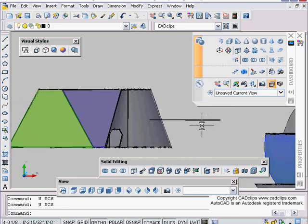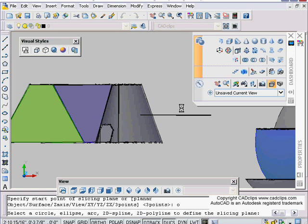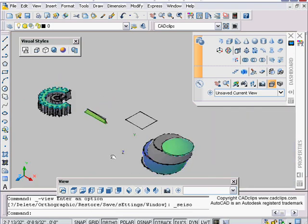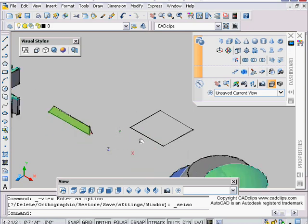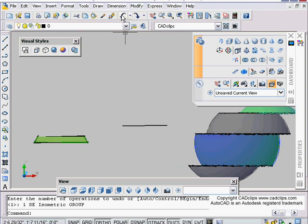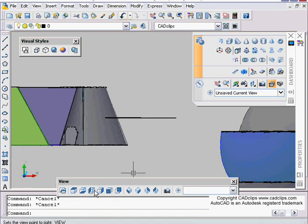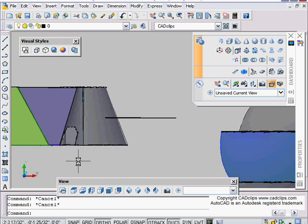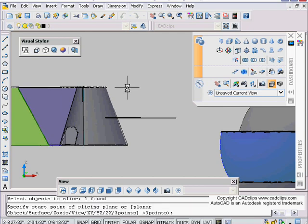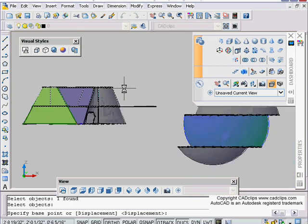Watch what happens when I try the Slice command now. I'll pan over, get the Slice command, grab the objects, Enter, O for Object, pick the rectangle, then pick the bottom side — and I get a weird, unexpected result. That's because my UCS is not at the same plane this was created on. So I'll undo, then type 'UCS World' to reset it. Now I run Slice again, pick the objects, Enter, O for Object, pick the rectangle, say B for Both, and now it slices correctly even though the rectangle didn't fully touch the object.